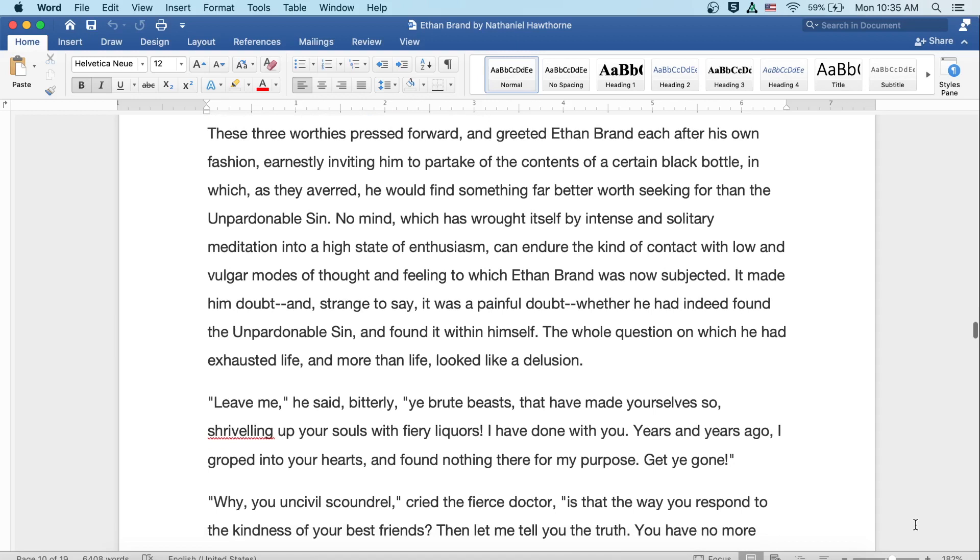These three worthies pressed forward and greeted Ethan Brand, each after his own fashion, earnestly inviting him to partake of the contents of a certain black bottle, in which, as they averred, he would find something far better worth seeking than the unpardonable sin. No mind, which has wrought itself by intense and solitary meditation into a high state of enthusiasm, can endure the kind of contact with low and vulgar modes of thought and feeling to which Ethan Brand was now subjected. It made him doubt, and strange to say it was a painful doubt, whether he had indeed found the unpardonable sin, and found it within himself.